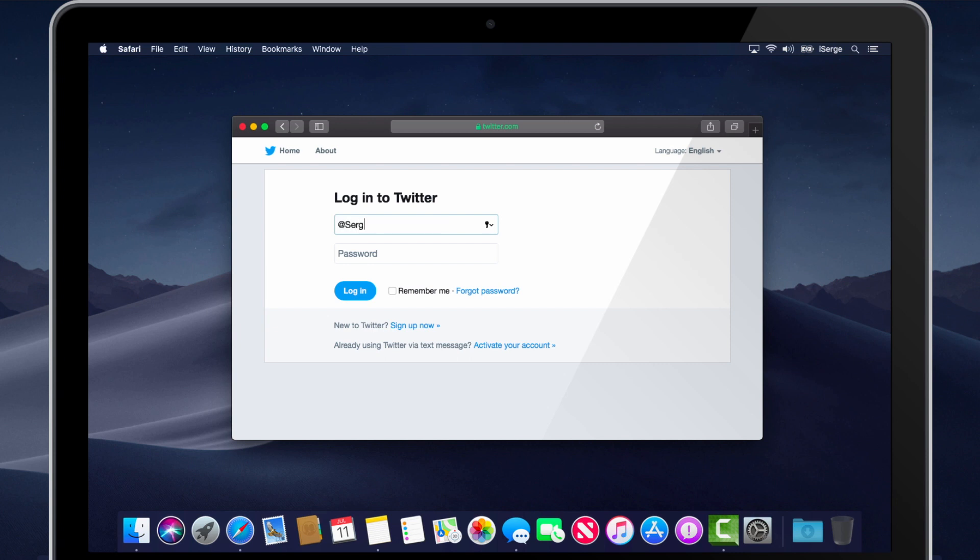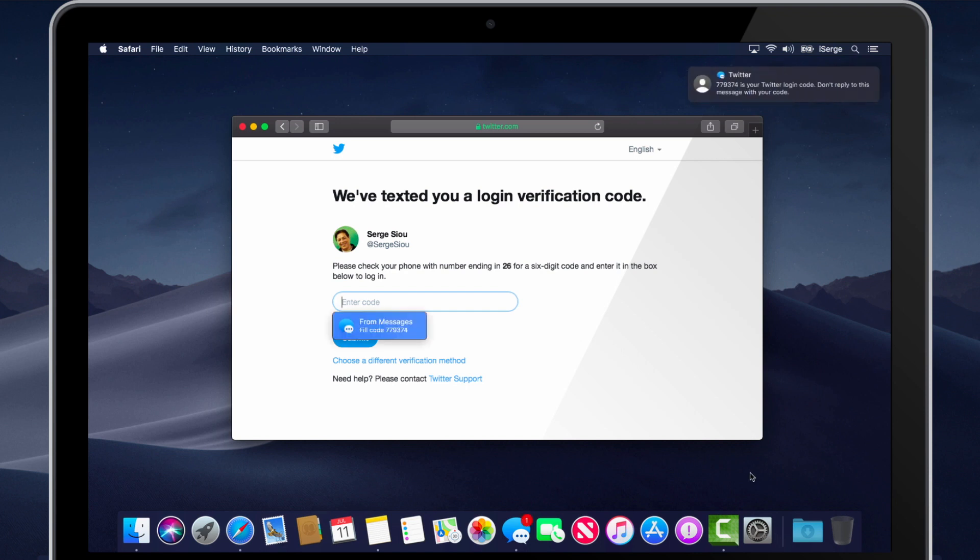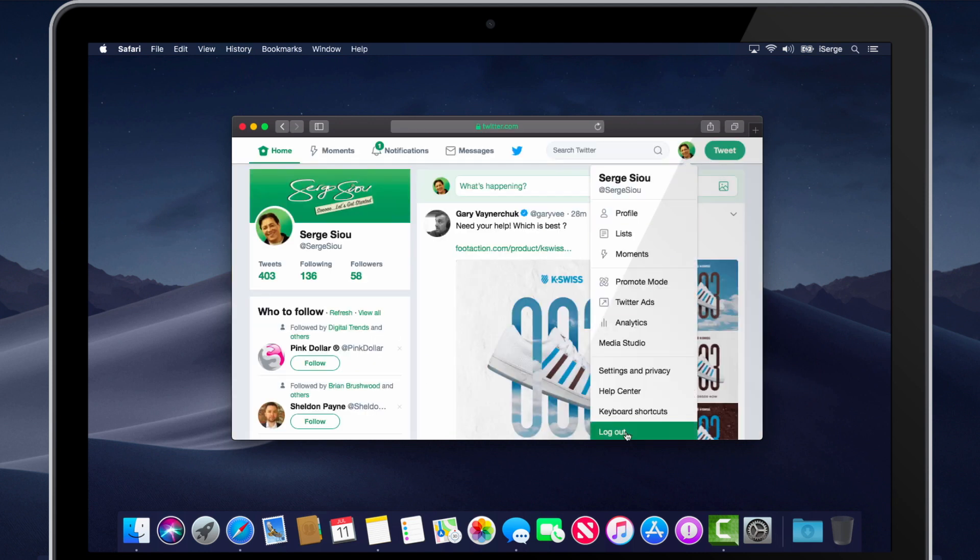As you will notice, when authenticating a site you're signing into, you're now able to auto-fill your 2-step verification code directly on the website input box. No more having to enter it manually, or any copy and paste procedures involved.